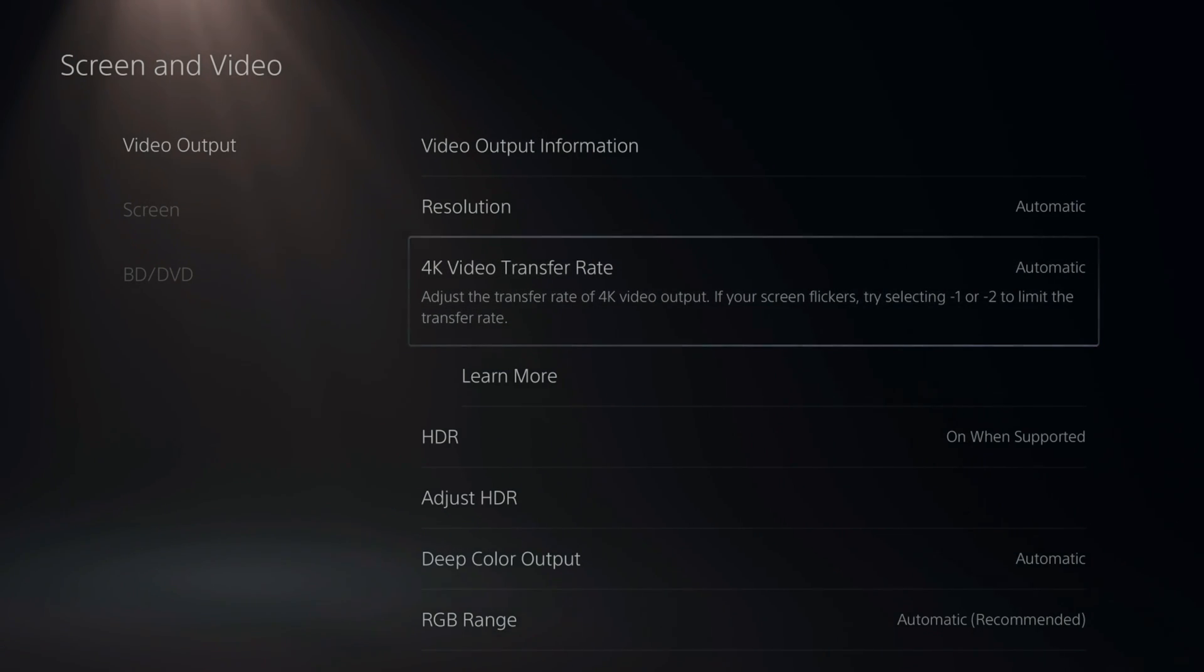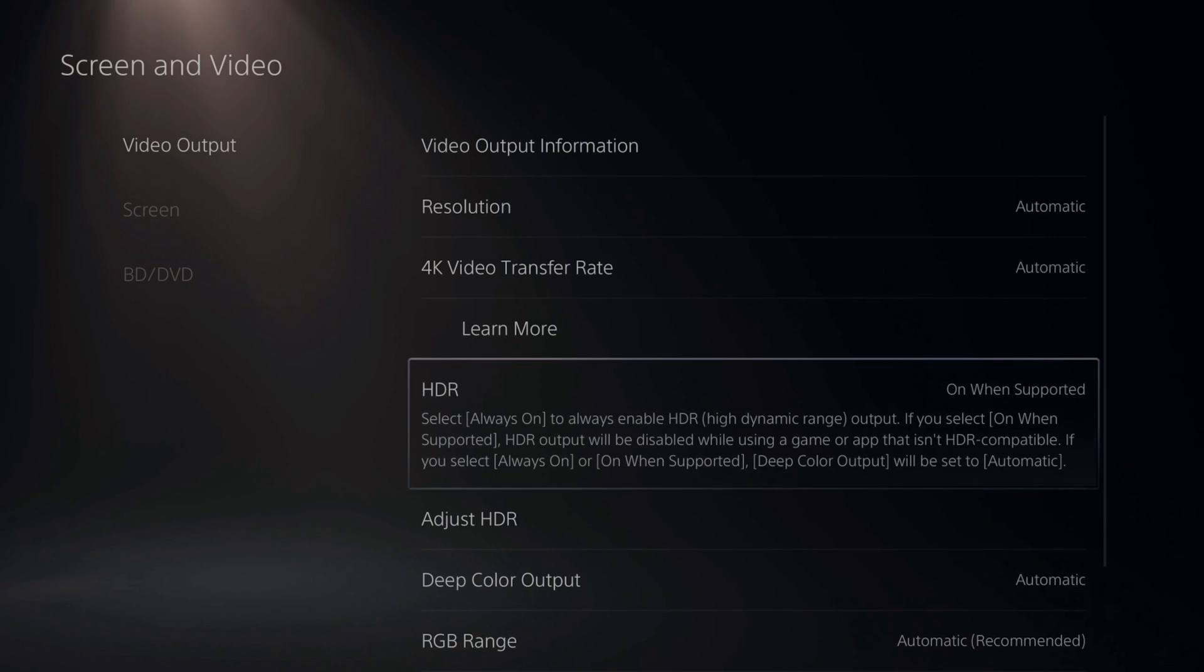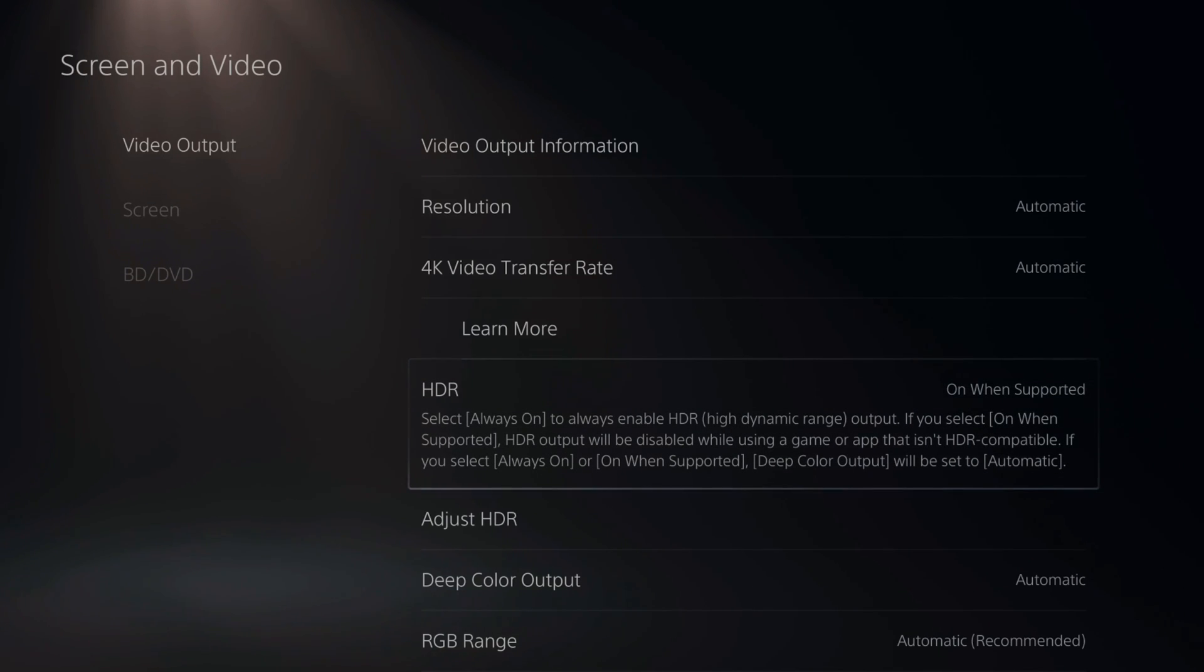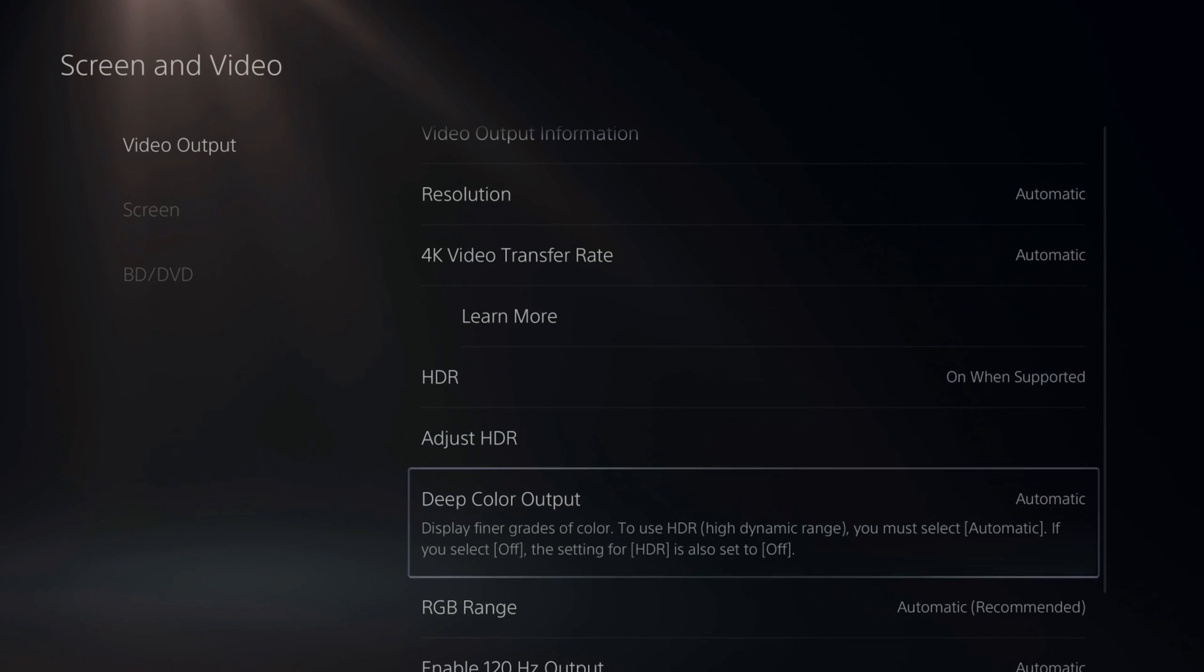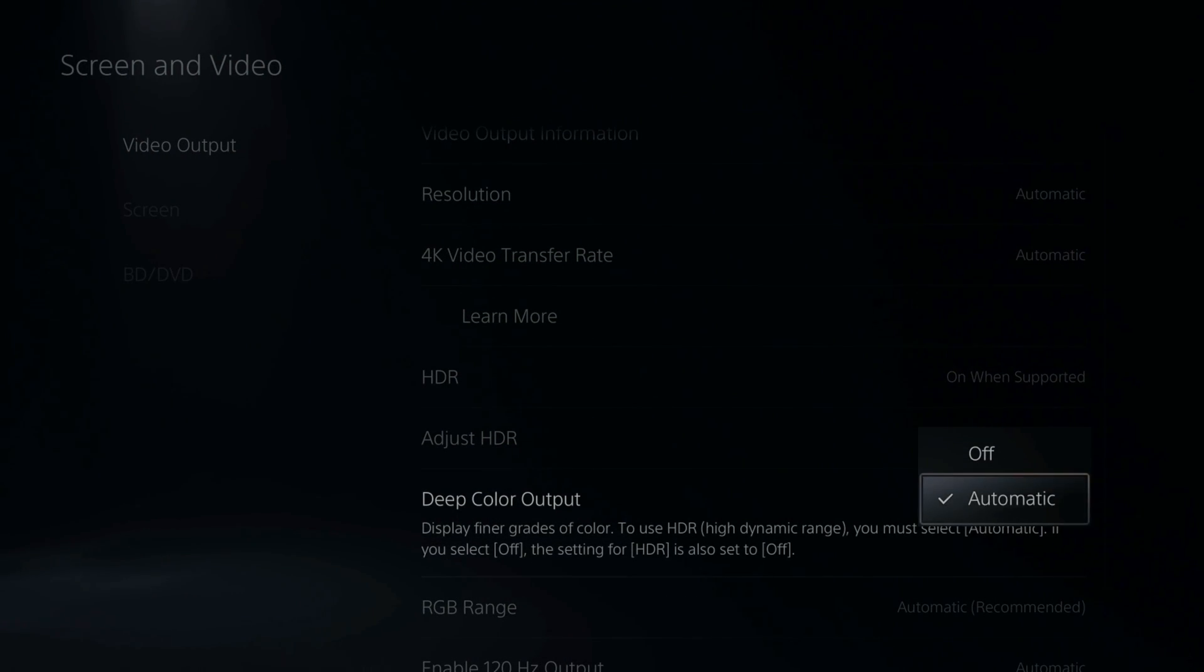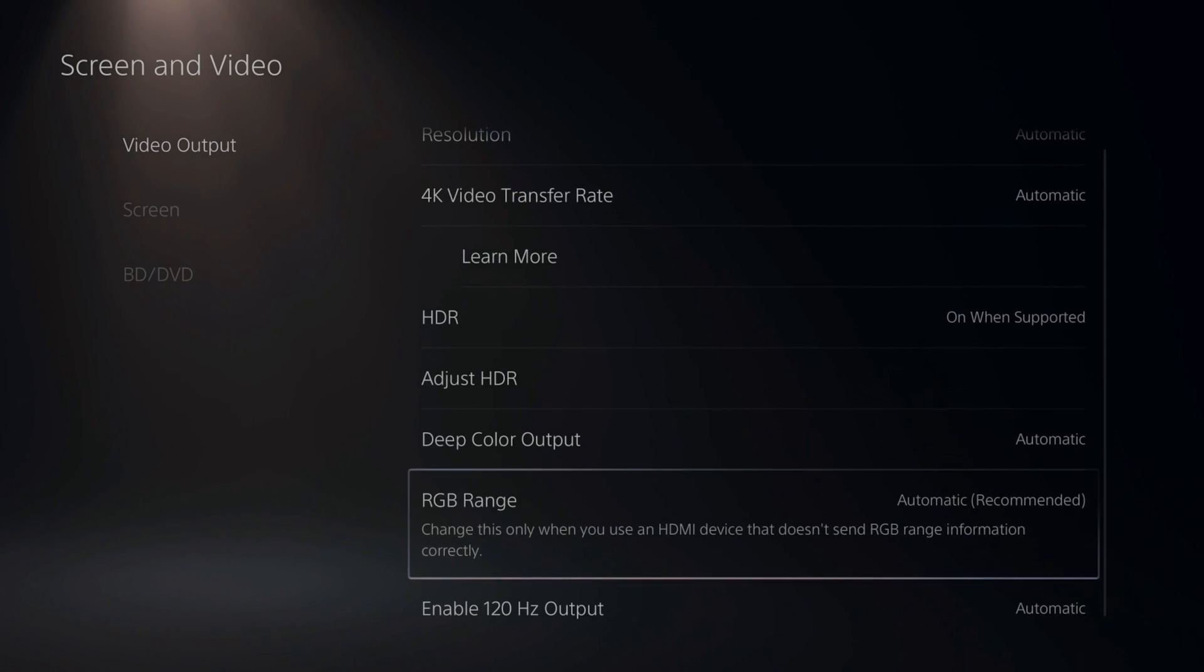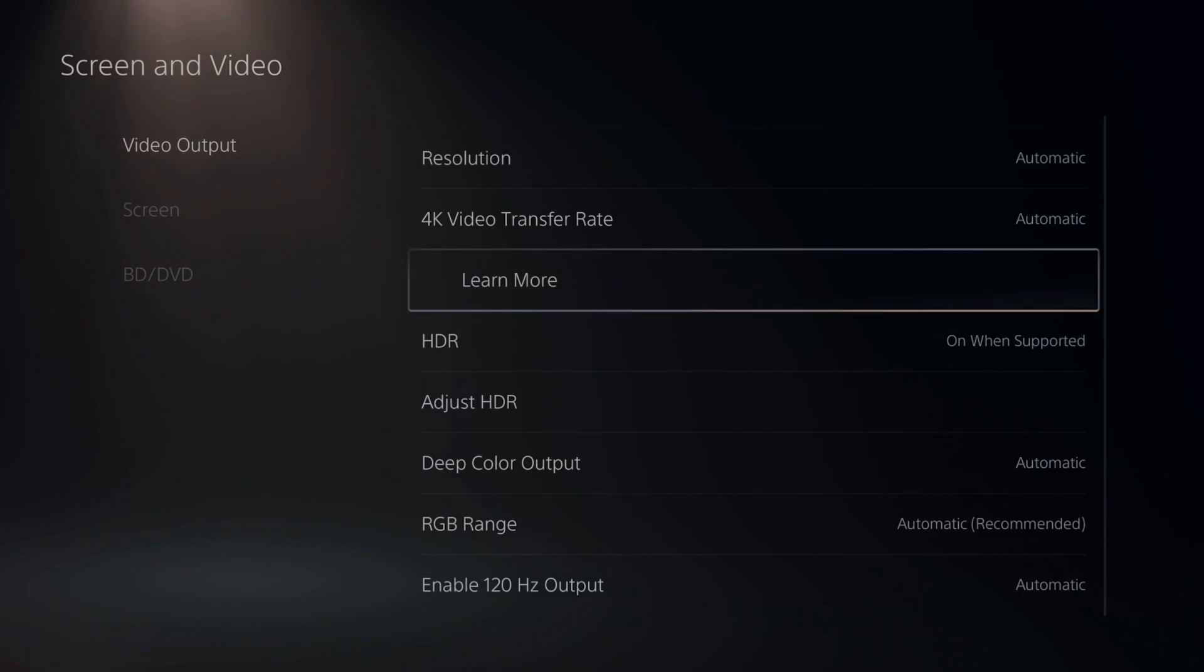Also, go down to HDR. Maybe there's an issue with your HDR. Try turning HDR off. Hopefully this is not an issue. Maybe do this last in the series of steps that I'm going to show you. Then for Deep Color Output, you can turn this off as well and just see if that helps or just leave it on. This may not be an issue, but I know the 4K video transfer rate could be a big deal for you.